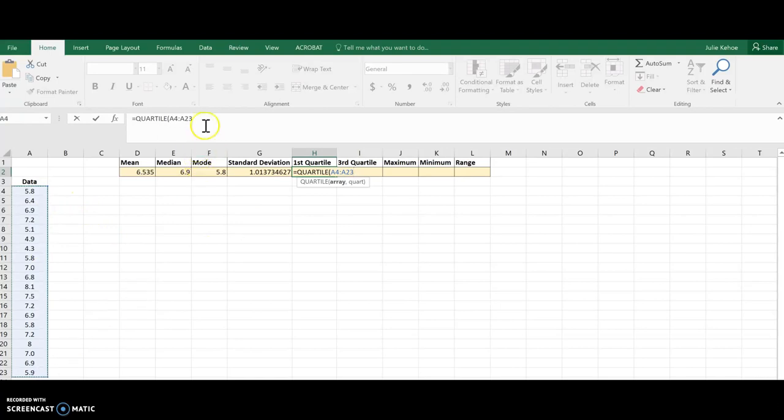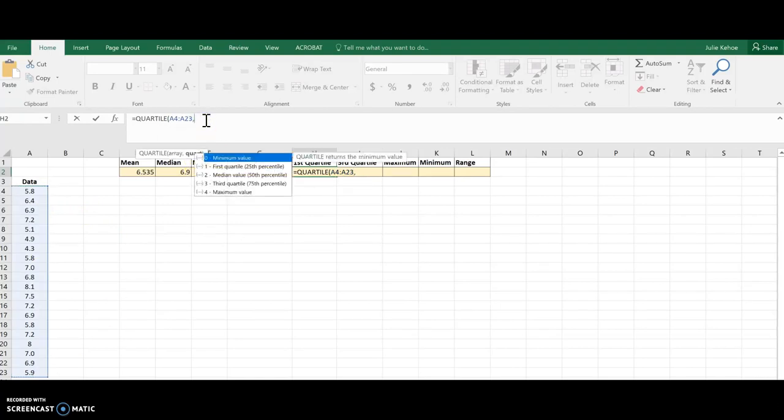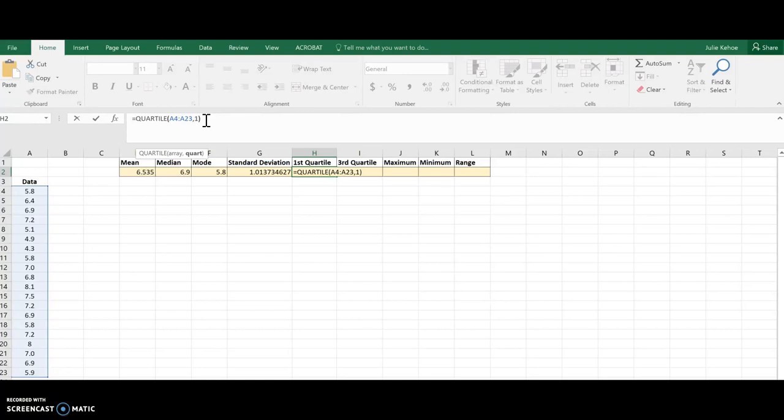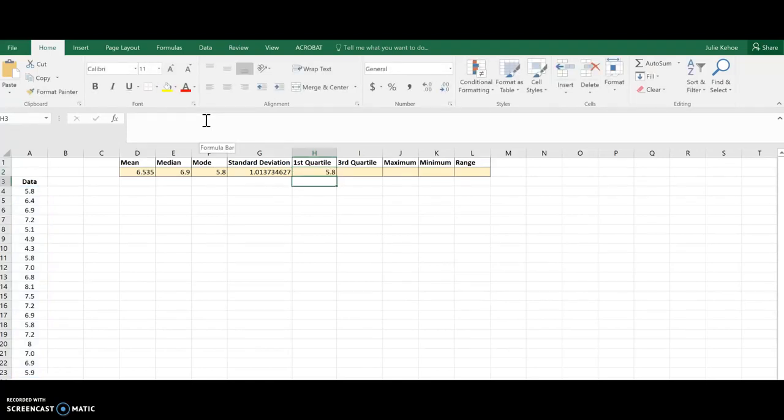And then I'm going to come up here and put a comma, and I want the first quartile, so I'm going to hit a comma and then a one, and I'll close off those parentheses and hit enter, and there's the first quartile.